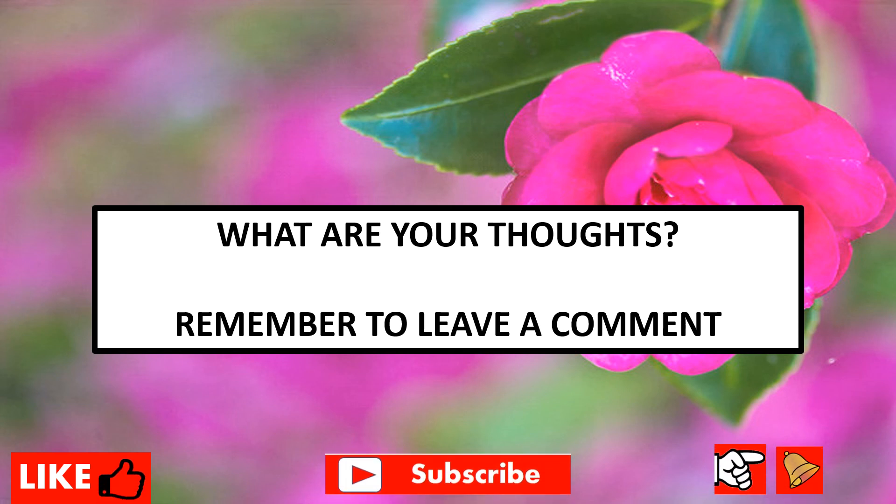Let me know if you would like to see more videos like this. I would be very glad to help. Remember to leave a comment. Thank you for watching. Bye!